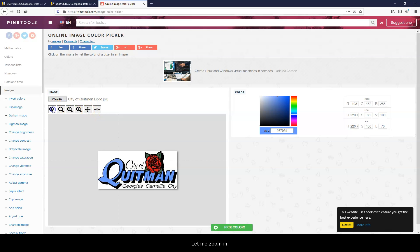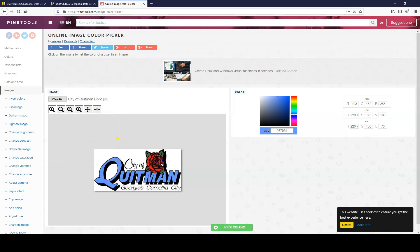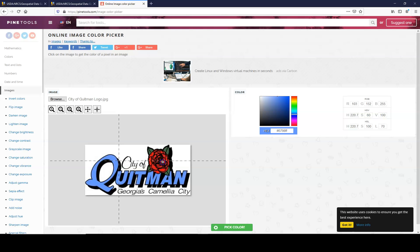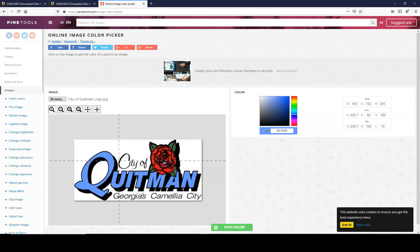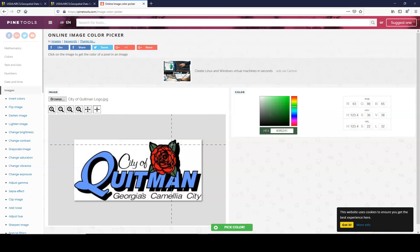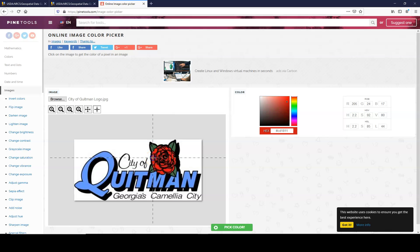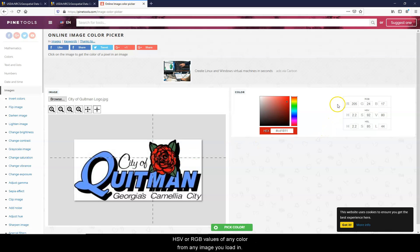Or let me zoom in. And now say I want to use that green right there, or that red. So it's a pretty easy website to use to get the HSV or RGB values of any color from any image.